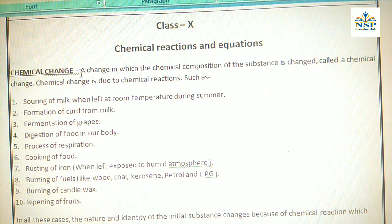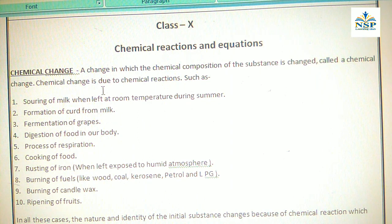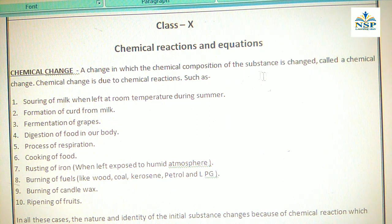What is Chemical Change? You have studied it in Class 9th. A change in which the chemical composition of a substance is changed is called a Chemical Change. Chemical Change is due to Chemical Reaction, and in it the chemical composition of a substance changes completely.